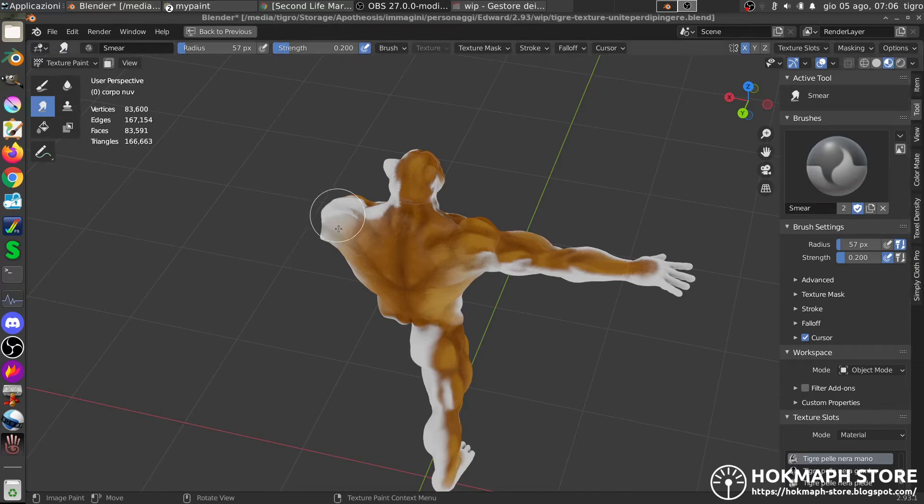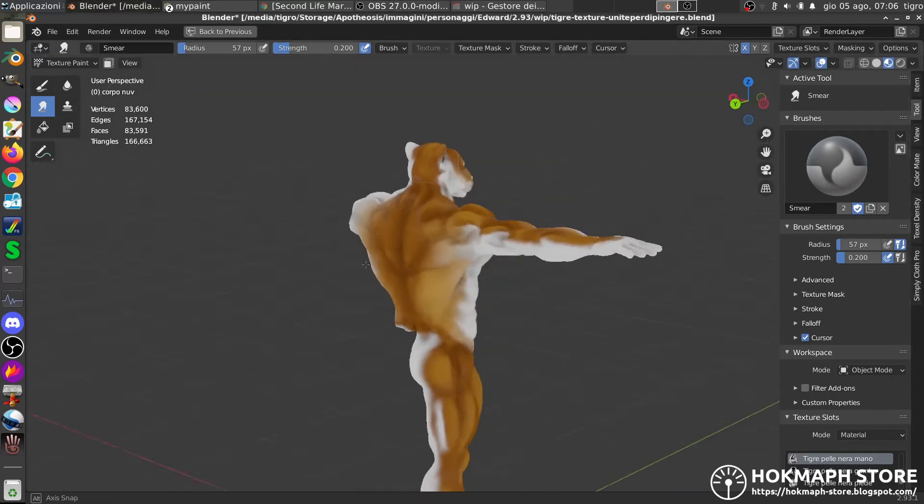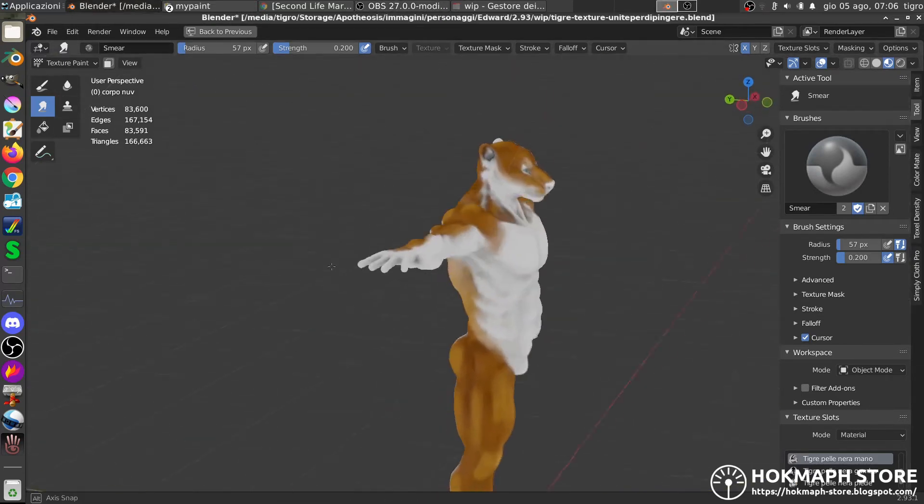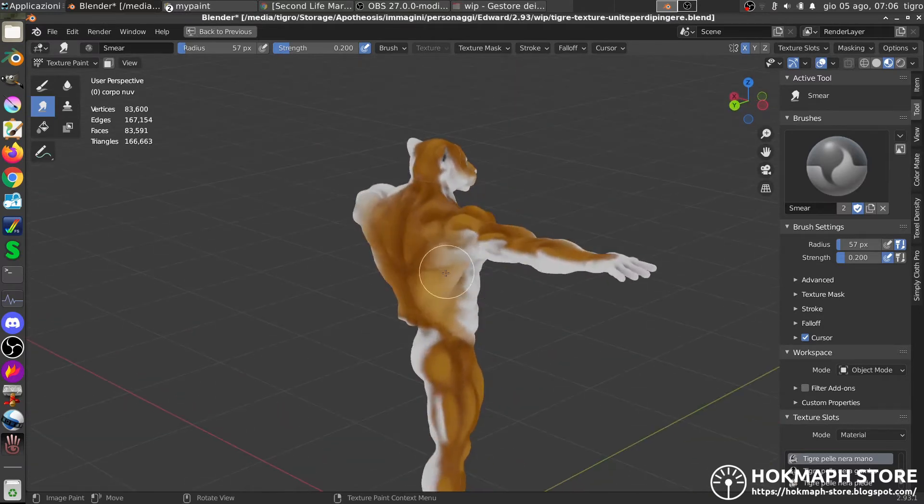What I'm doing right now, I'm trying to texture paint my model, a tiger model.